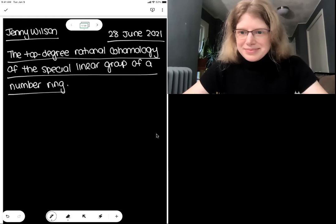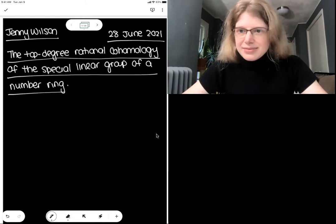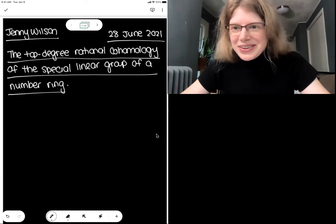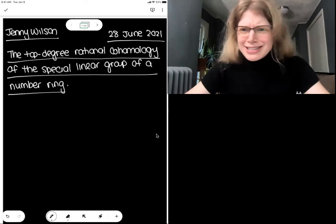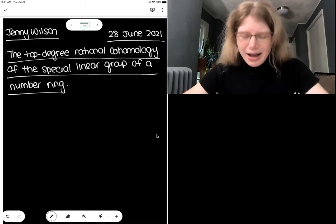We're happy to have Jenny Wilson telling us about the top degree rational cohomology of the special linear group of a number ring. Thank you, and thanks to all the organizers for inviting me and for executing such an excellent conference despite the global situation.